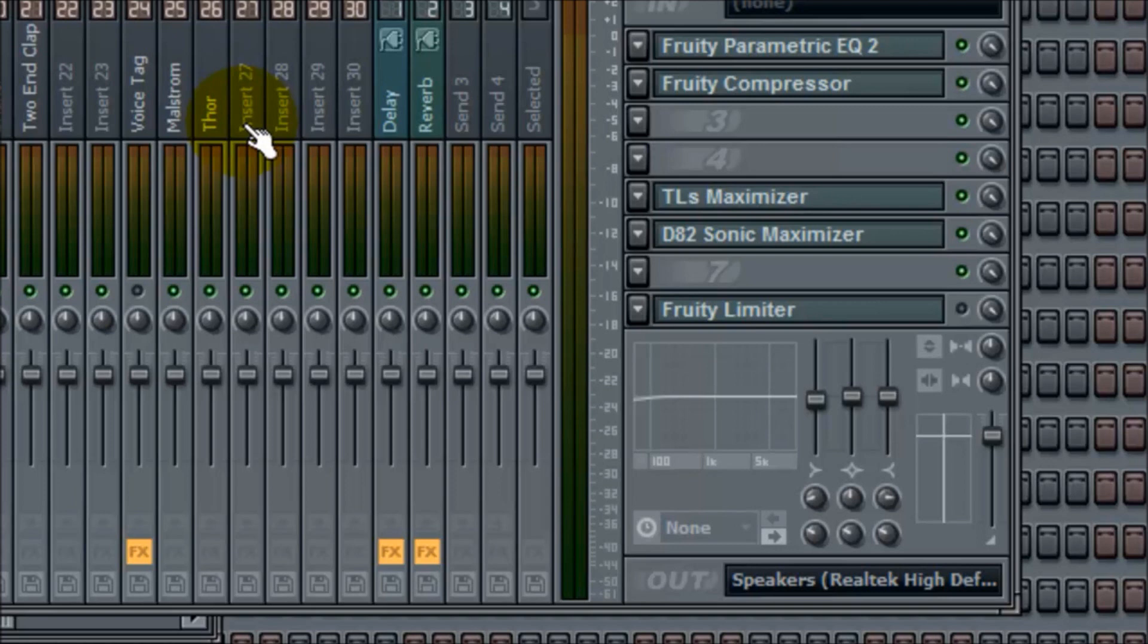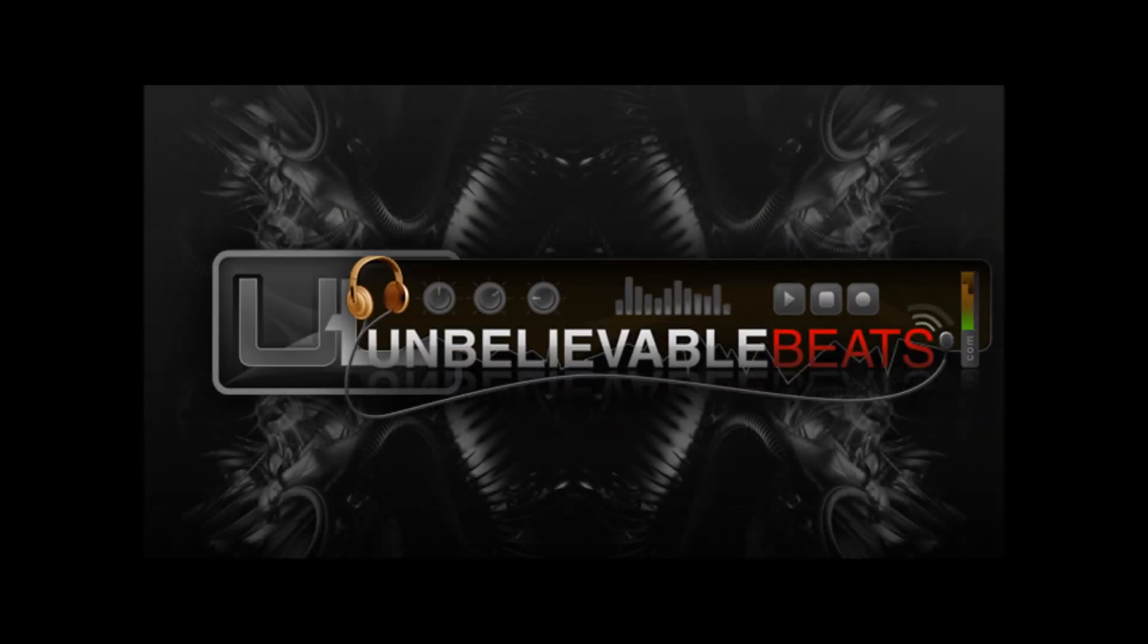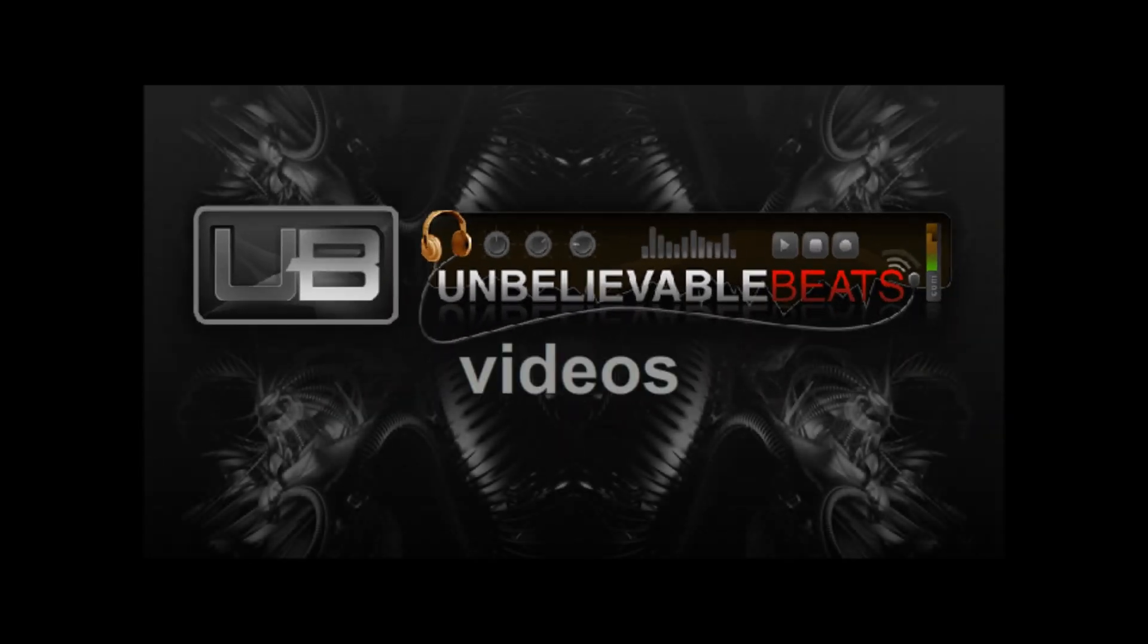Alright, Sean Friedman with Unbelievable Beats, signing off. Thanks. Unbelievablebeats.com production.